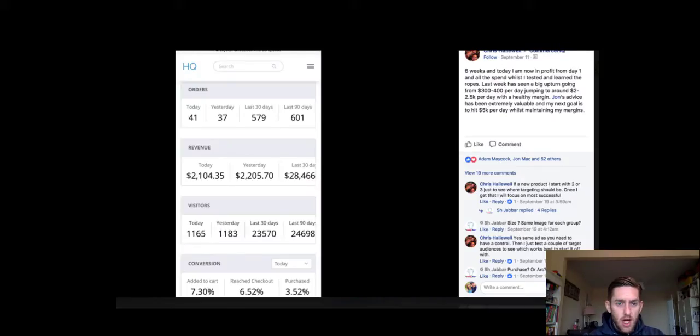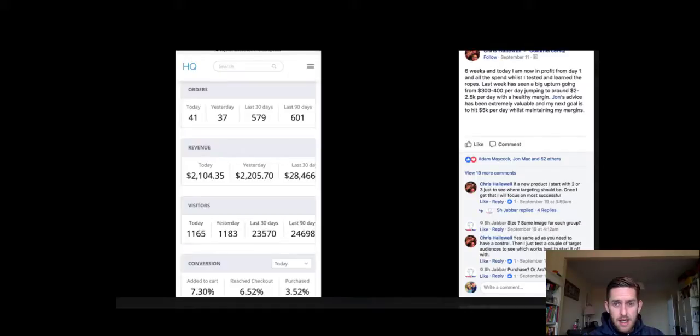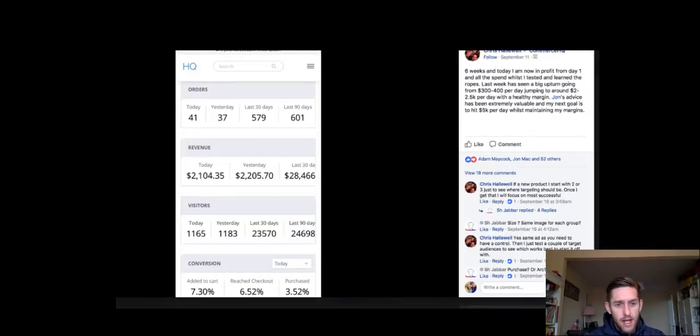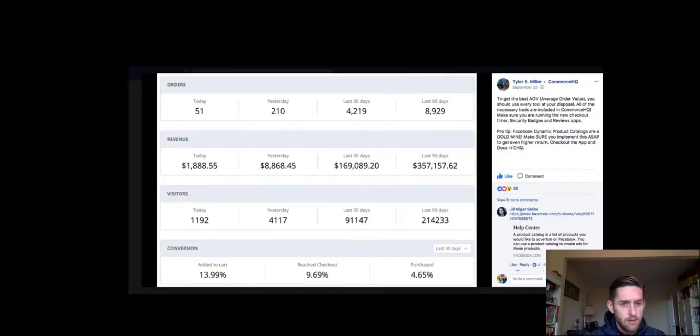This is another guy, Chris. He's doing $2,000 days. He's only six weeks into it with Commerce HQ and he's already hitting that mark, which is amazing. So as you can see, people are getting results with this platform.